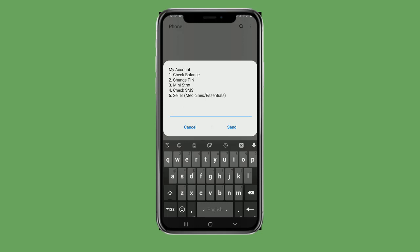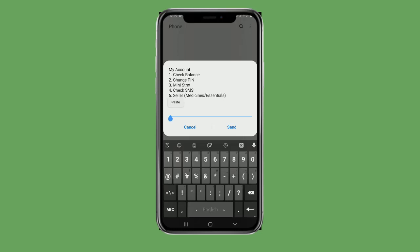The menu options available are: PIN, Mini Statement, Check SMS, Cellar, Medicine, Essentials, and Check Balances. Select Check Balances and send option one.